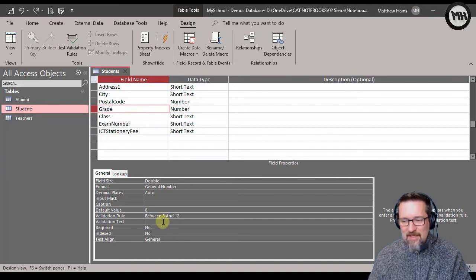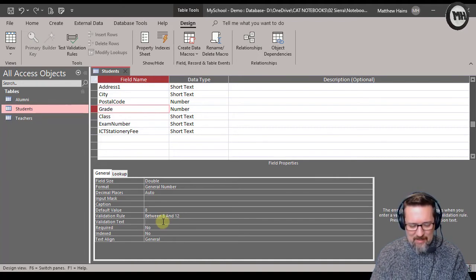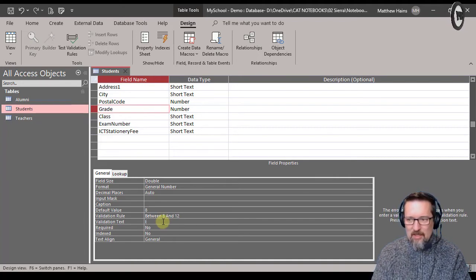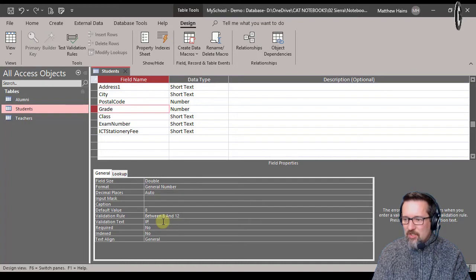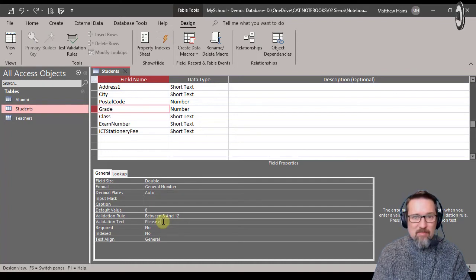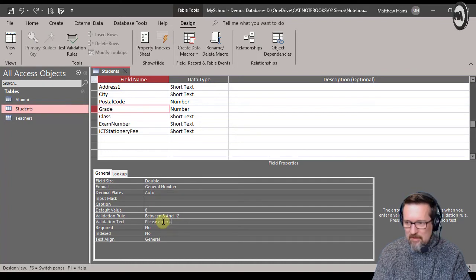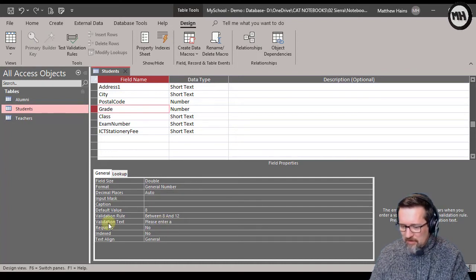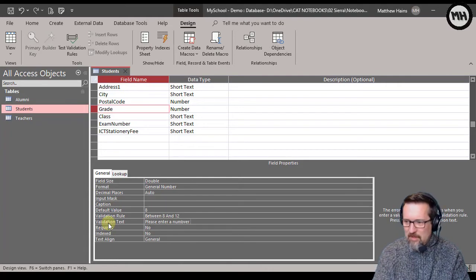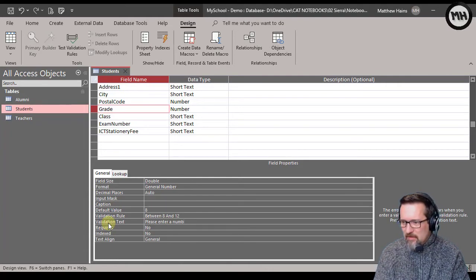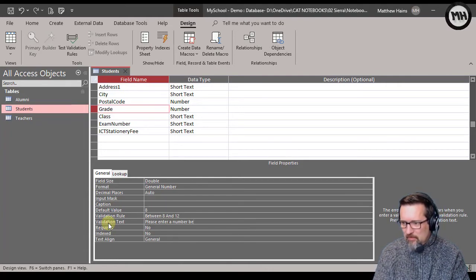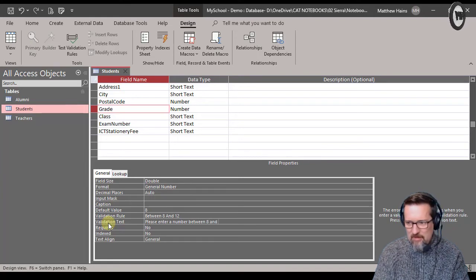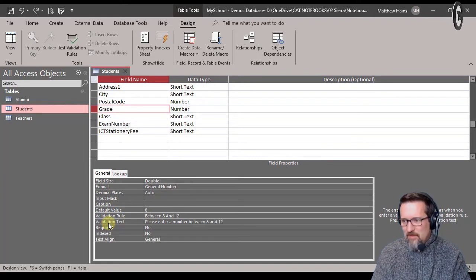I'm going to click on validation text and I'm going to write there a little message to the user if they type in something wrong. Please enter a number between 8 and 12. So there's like a little message to them.